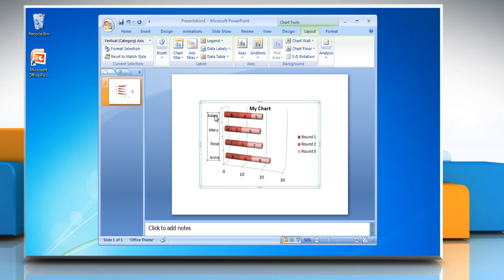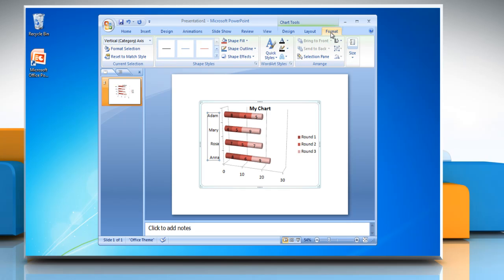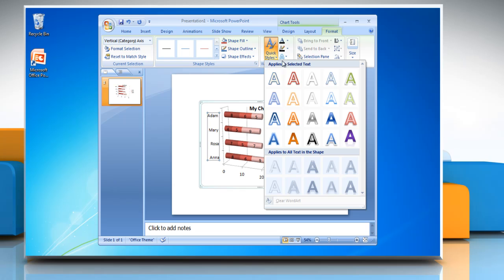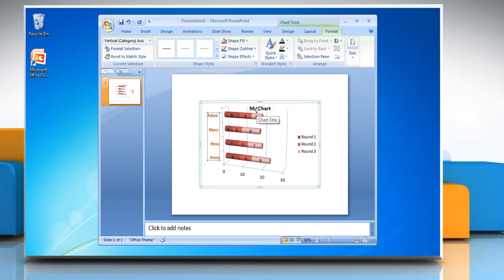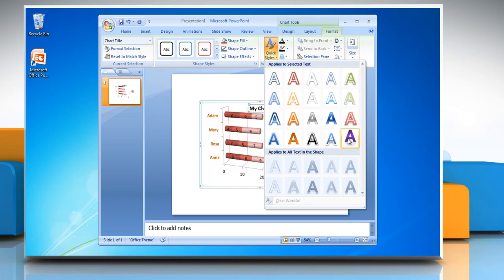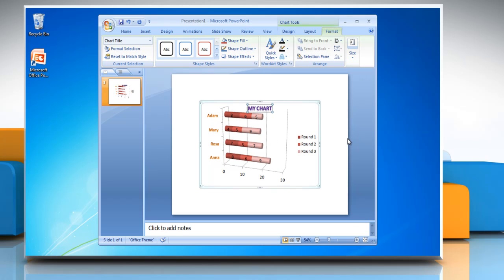Select the item whose format you want to change in your chart. Now under Chart Tools, go to the Format tab. In WordArt Style section, click on Quick Styles and then select the style of your choice. You can repeat the same steps to make any other format changes.